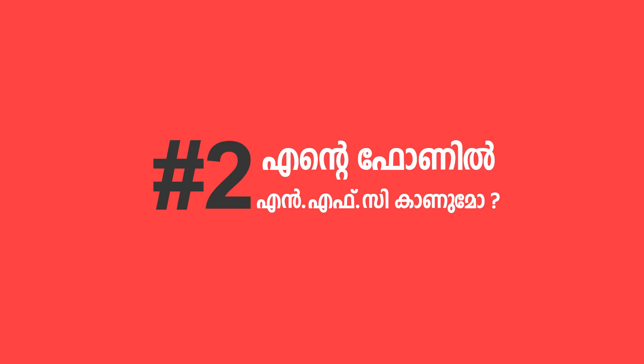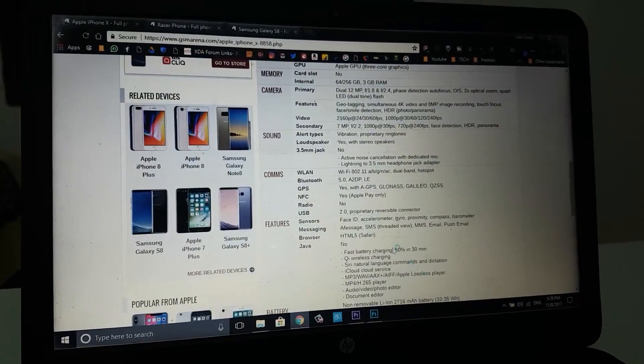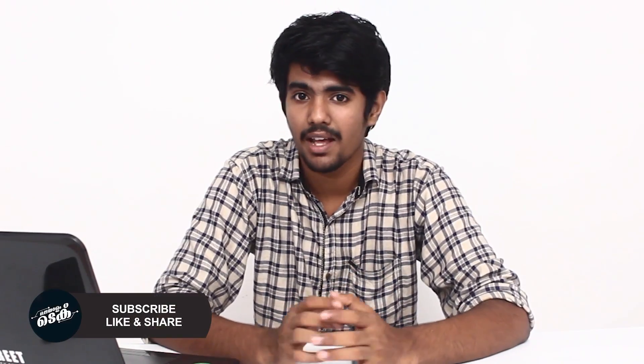What is NFC? We have a phone name and detailed specifications. You can confirm that you have NFC enabled on your phone.